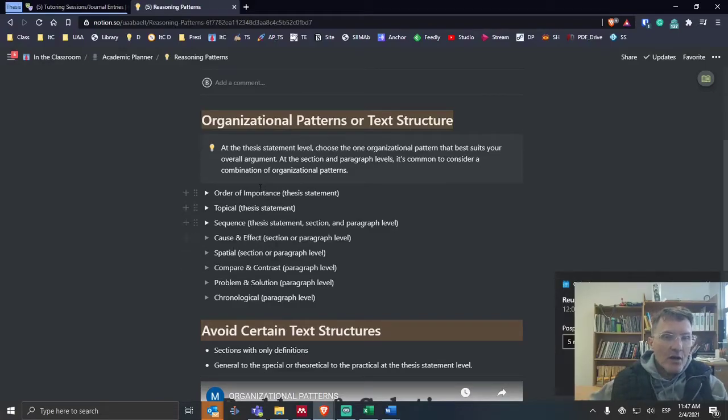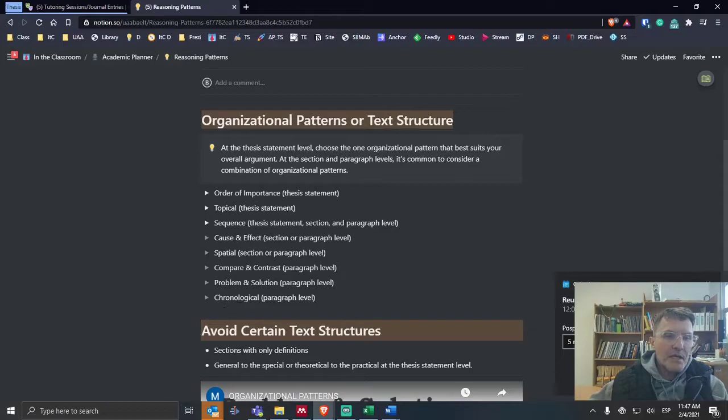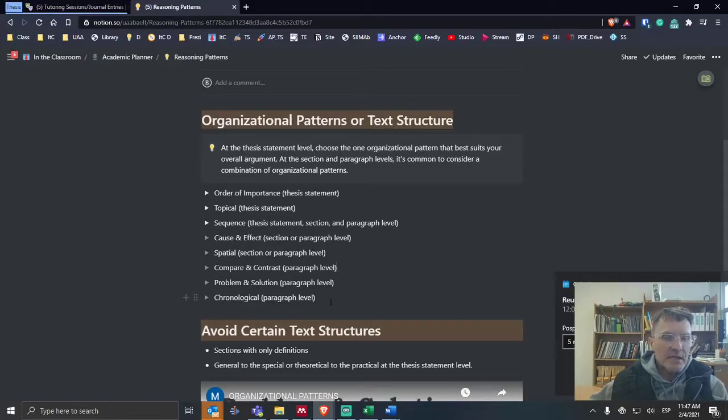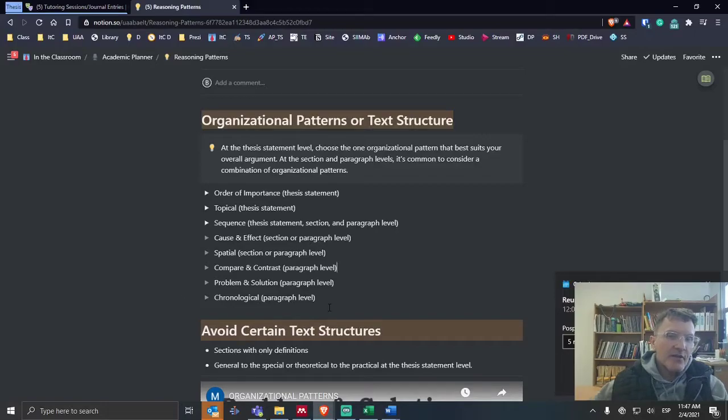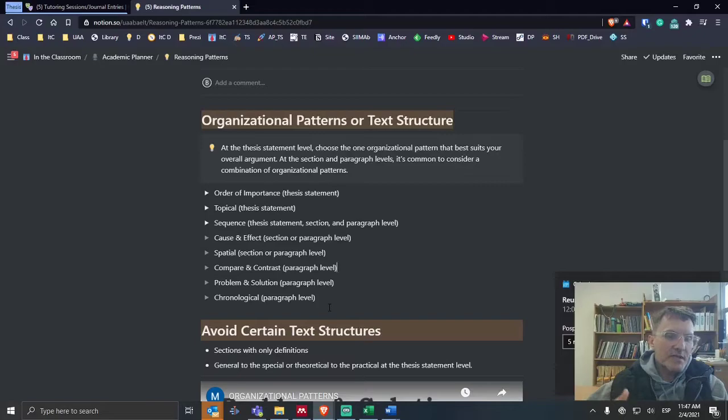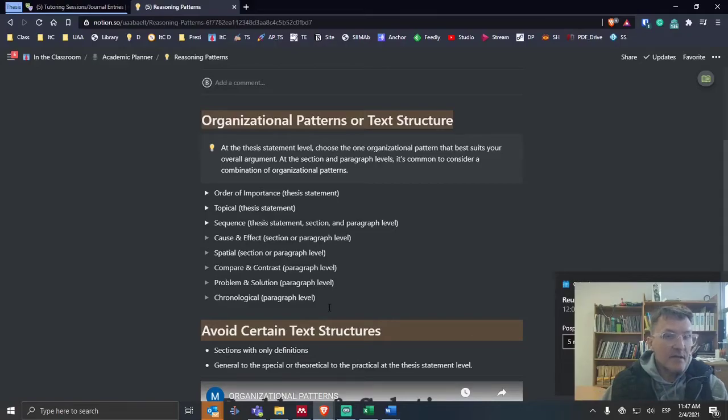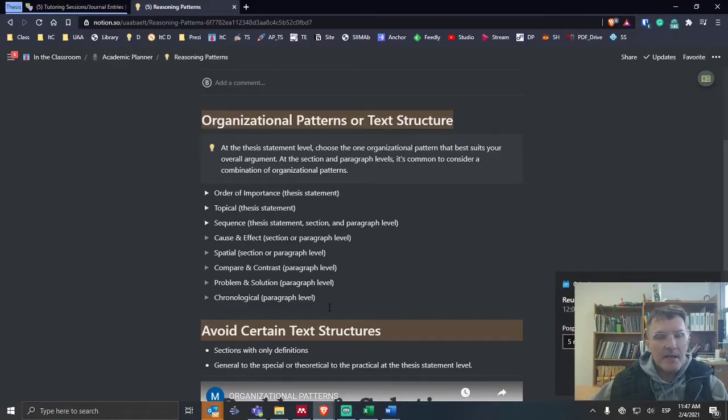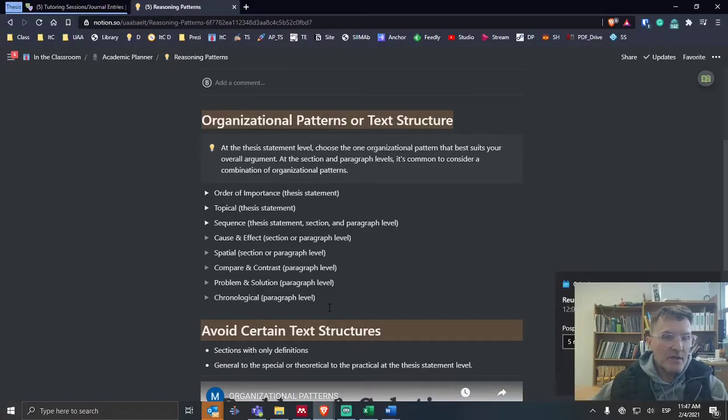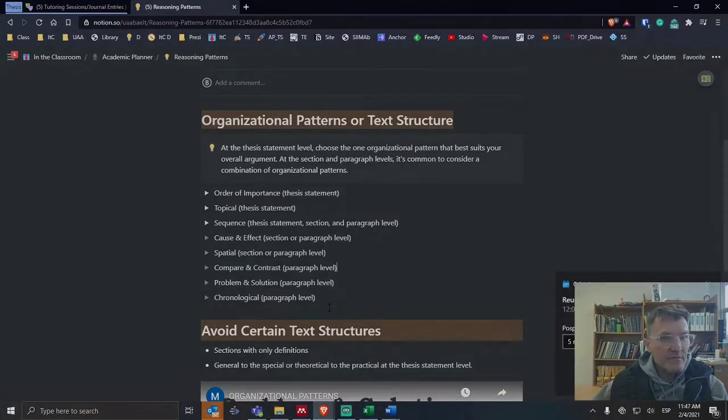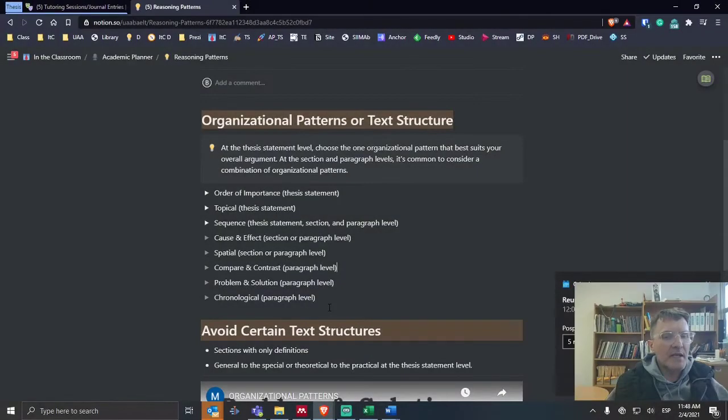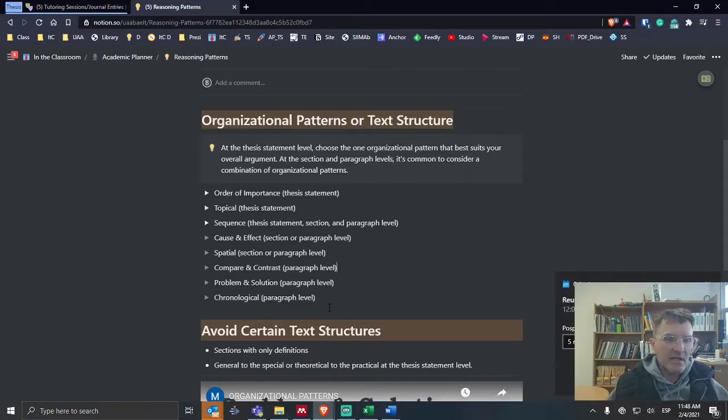All of these I think are good options with the exception of probably the chronological option here. There could be an exception where maybe you're listing three or four pieces of evidence within the same paragraph. Maybe it's chronological in that sense, and it follows an order or organizational pattern based on date. That's possible.